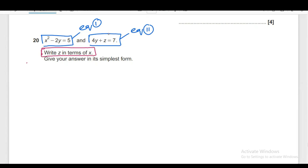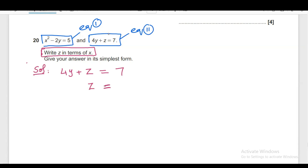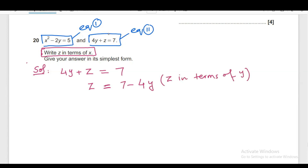I am going to take 4Y plus Z equals to 7 as equation number 2, and make Z the subject, writing Z in terms of Y. This is Z in terms of Y. But in the question, we have to write Z in terms of X.